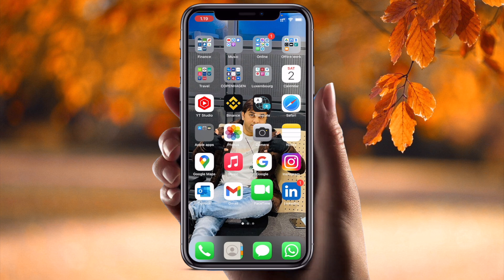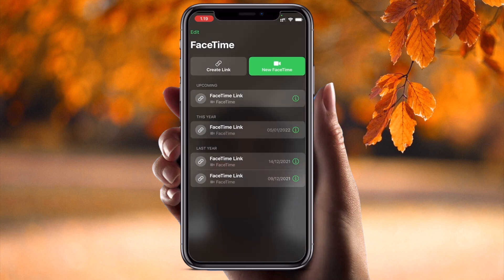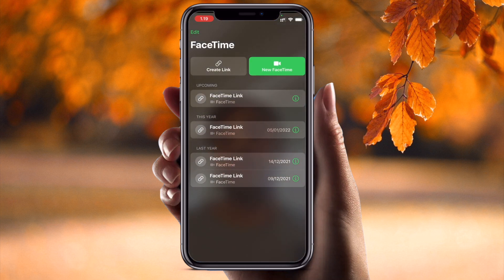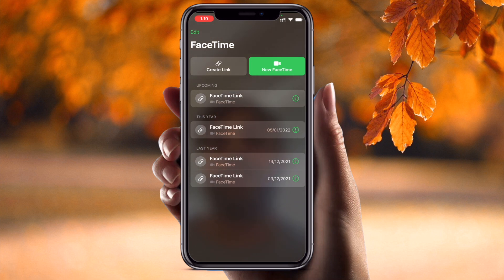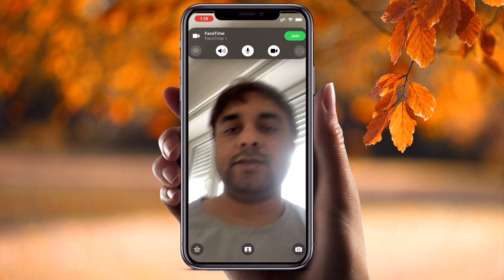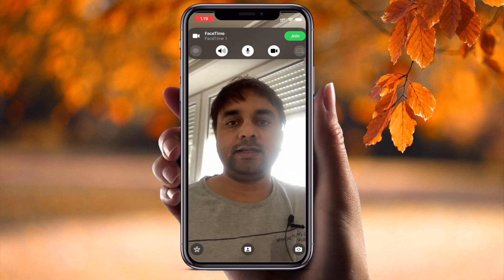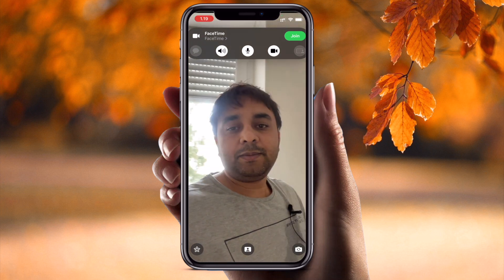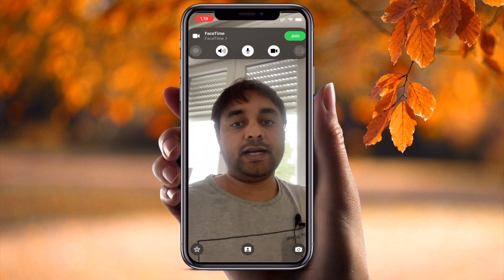First of all, open the FaceTime application on your iPhone. Here is my FaceTime application. From a demo point of view, I am in a FaceTime link call. Currently my background is not blurred, but I want to blur it.